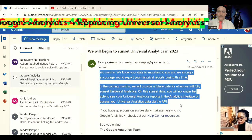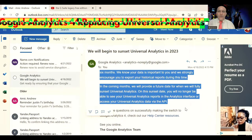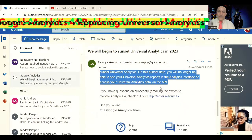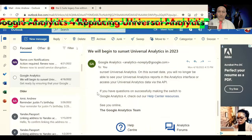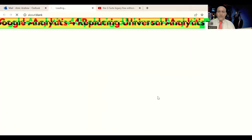In the coming months, we will provide a future date for when we will fully sunset Universal Analytics. On this sunset date, you will no longer be able to see your Universal Analytics reports in the Analytics interface or access your Universal Analytics data via the API. If you have any questions on successfully making the switch to Google Analytics 4, check out our Help Center resources.